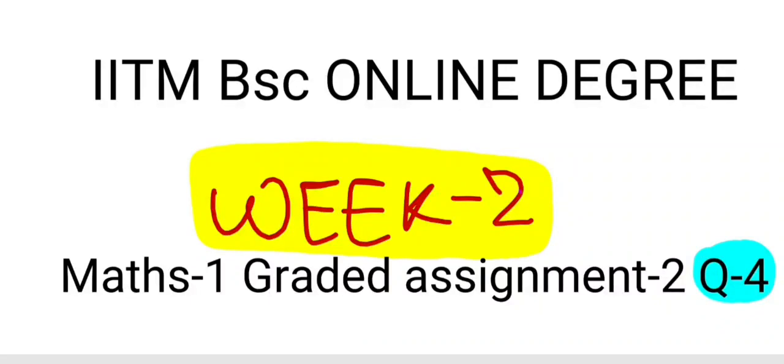Hello everyone. In this video we will discuss the solution of mathematics 1 graded assignment 2 question number 4. So let's start.